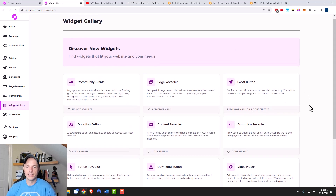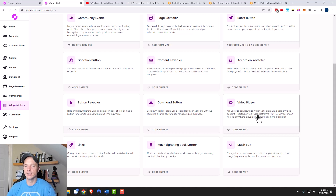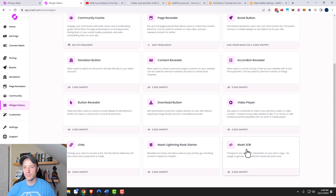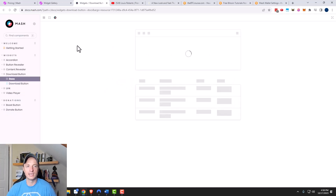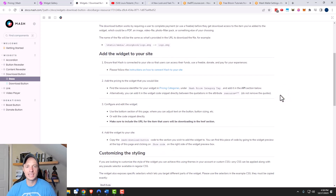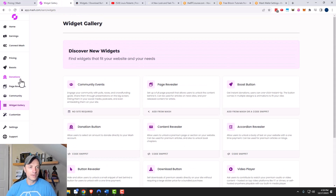In the Widget Gallery there are more options: donation button, content revealer, accordion revealer, button revealer, download button, and video player. The video player could be very handy if you have private videos and want people to pay to watch — just install a snippet of code on your website and viewers must pay to access that content. There are also links, MASH Lightning book starter, and MASH SDK for more advanced installations requiring code snippets.